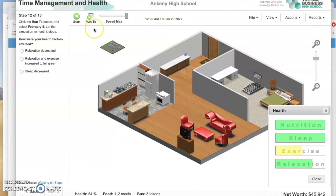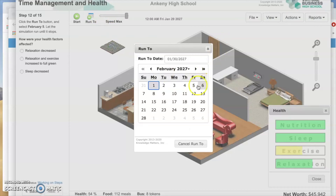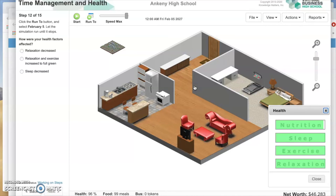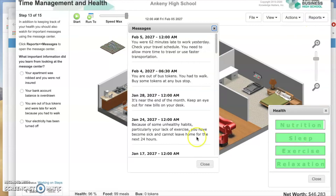Click the Run To button and select February 5th. How are your health factors? Relaxation and exercise increased to full green. In addition to keeping track of your health, watch for important messages using the message center. Click Reports, then Messages. Messages is near the bottom. Reading: you are out of bus tokens — you had to walk. Buy some tokens at any bus stop. You were 62 minutes late to work yesterday. Check your travel schedule — you need to allow more time to travel or use faster transportation.